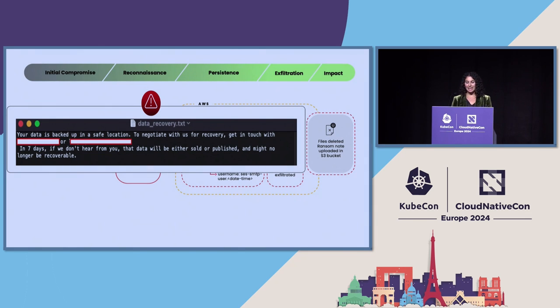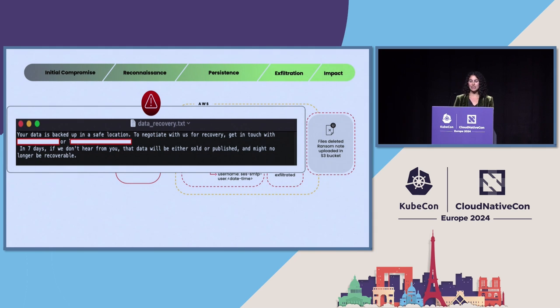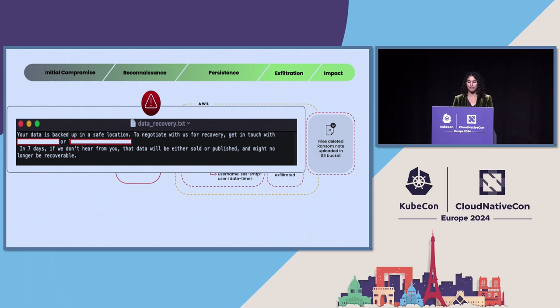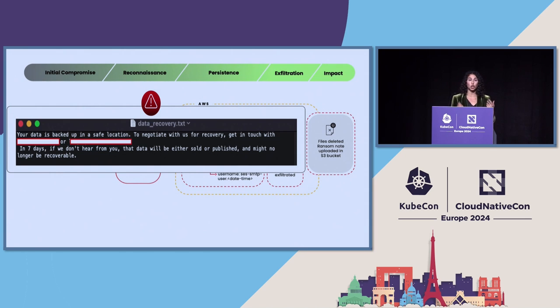And this was actually detected through AWS billing because the victim here happened to not have CloudTrail enabled on this environment. So when you have data leaving an AWS bucket, this incurs an egress cost, and that's actually how this whole attack was confirmed.